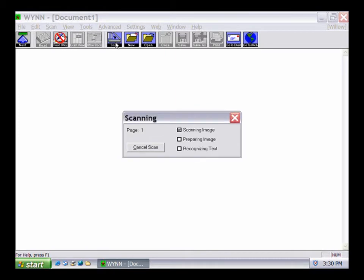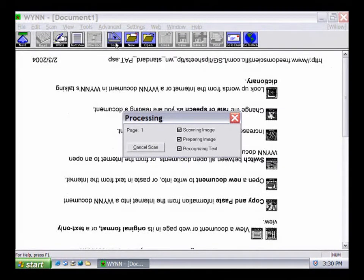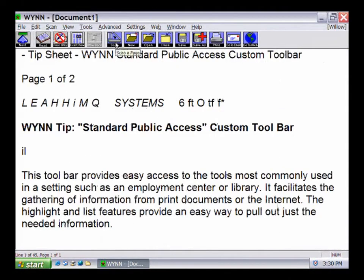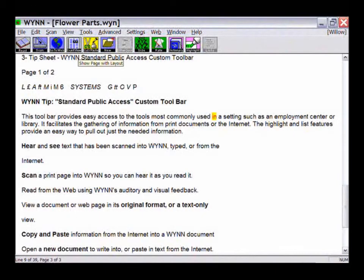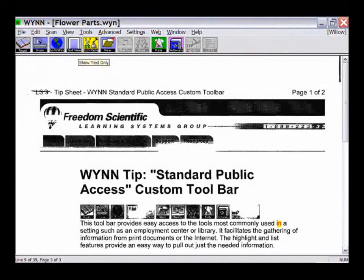During scanning, all other buttons and menu items will be unavailable. To scan additional pages, repeat the previous steps. Each new page will be automatically inserted following the page where the cursor is located. When Win has finished scanning and processing the text on a page, that page will be displayed. This is called Text View. The Text View button toggles to Exact View, which displays the document in its original form with all graphics, tables, etc.